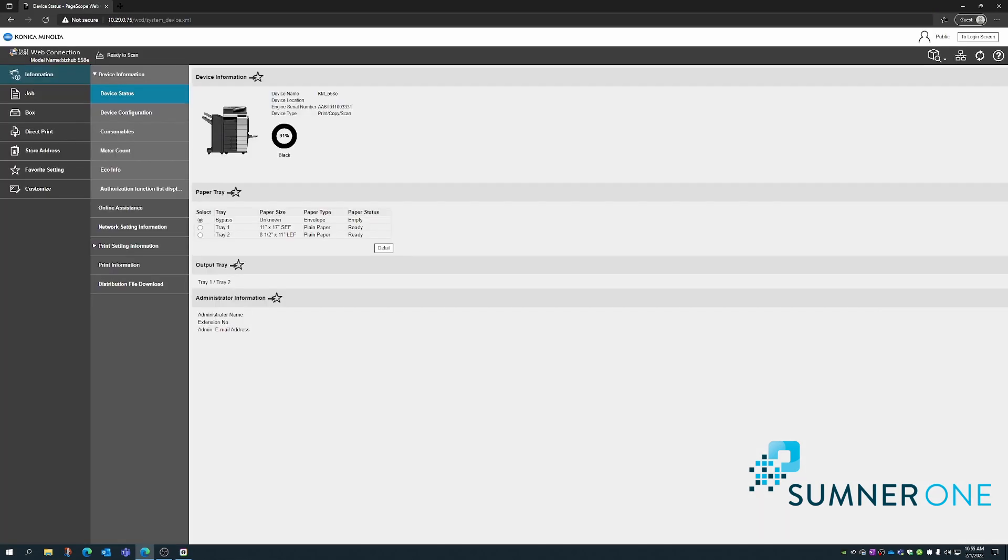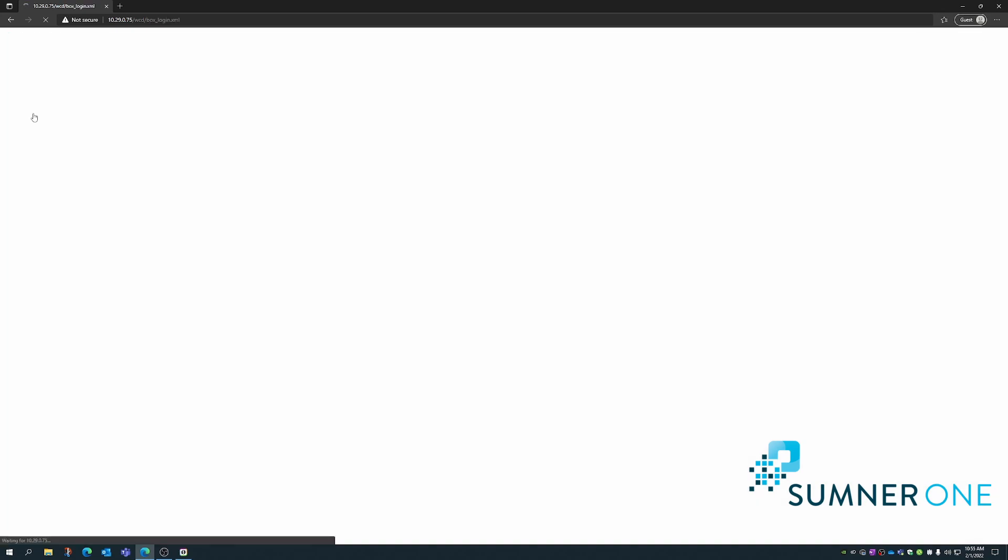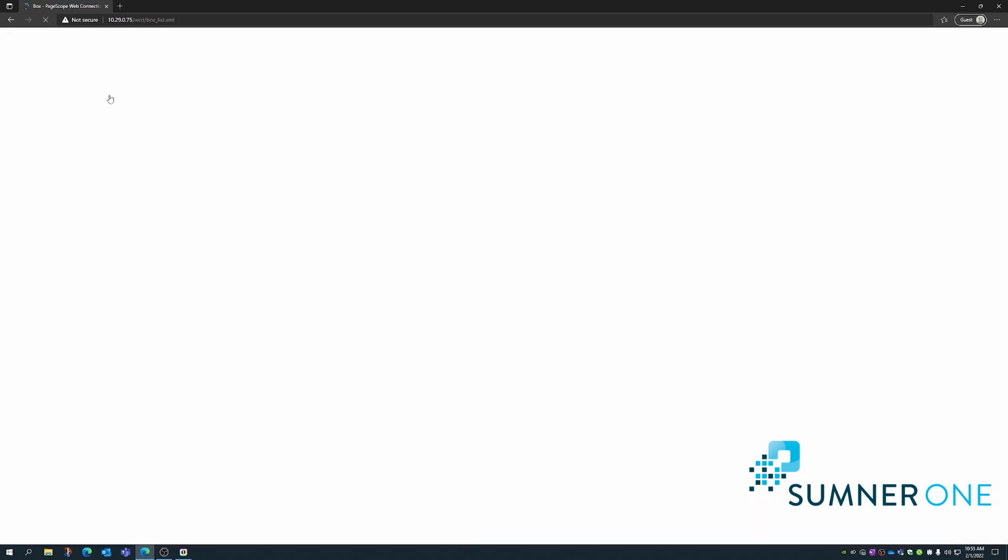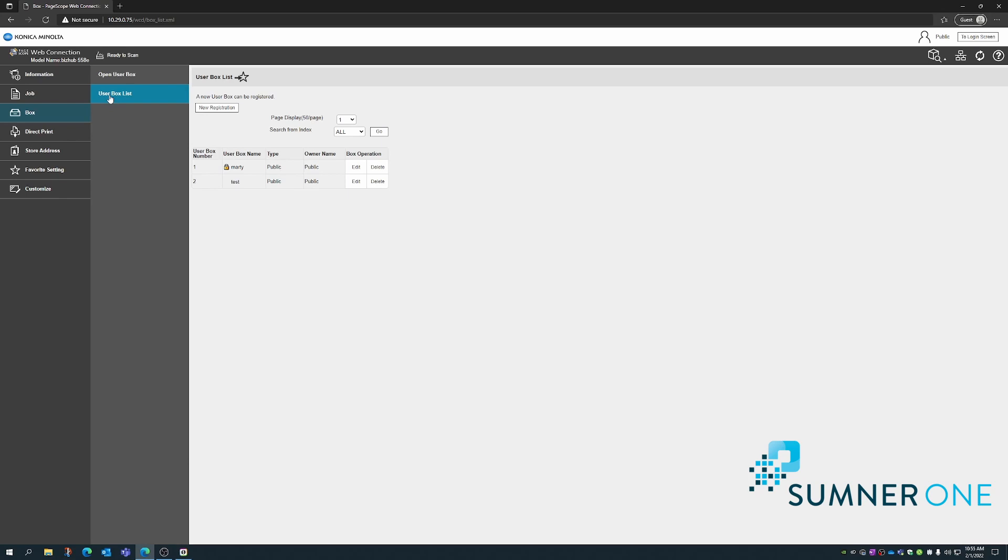That'll pull up the Konica Minolta web connection. Once here, we want to click where it says box, user box list, new registration.